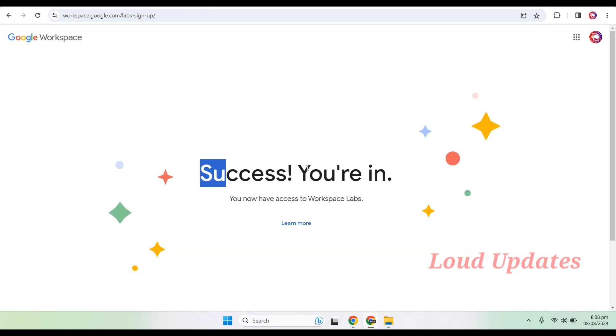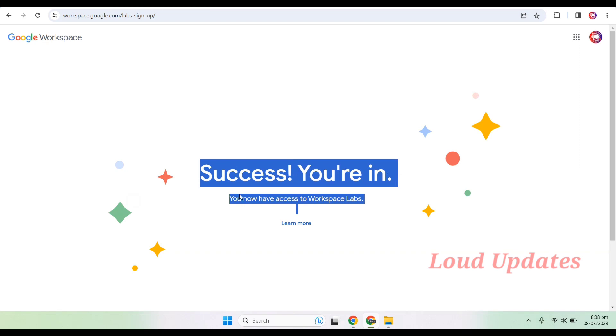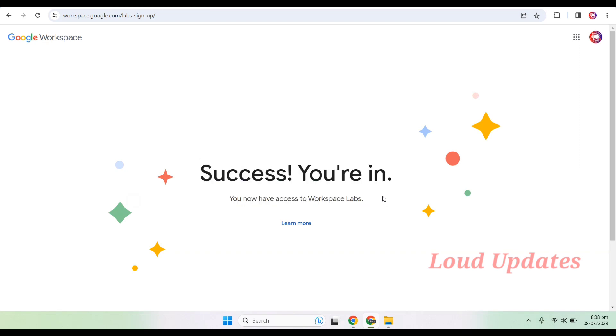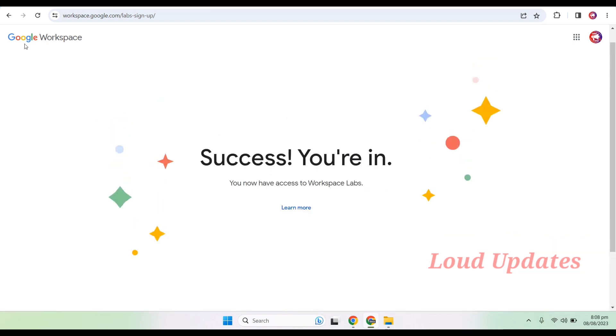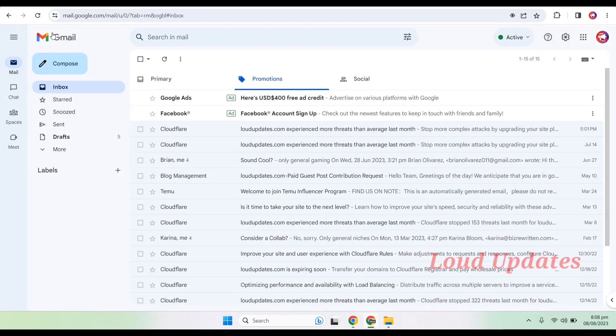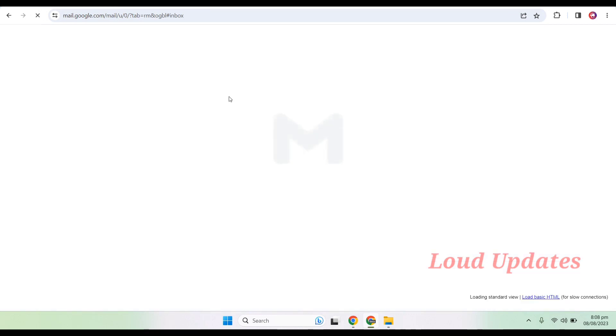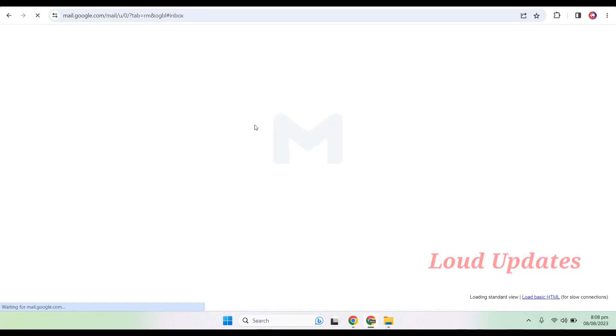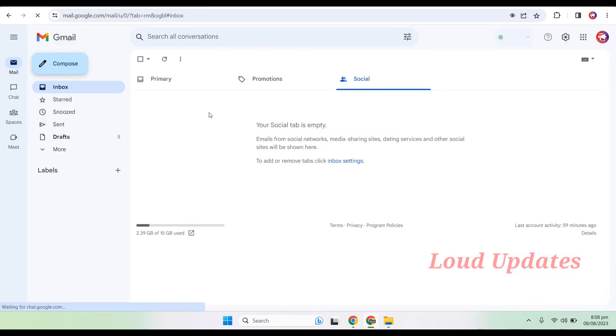Successfully, you are in. Let's visit our Gmail account. Now, first of all, refresh your Gmail account to see if you got it or not. It's loading. Now click on compose button.